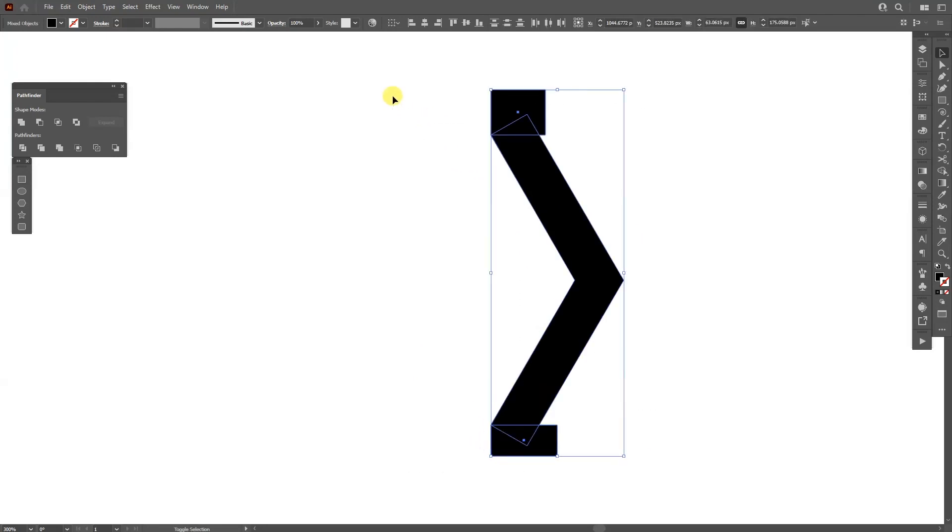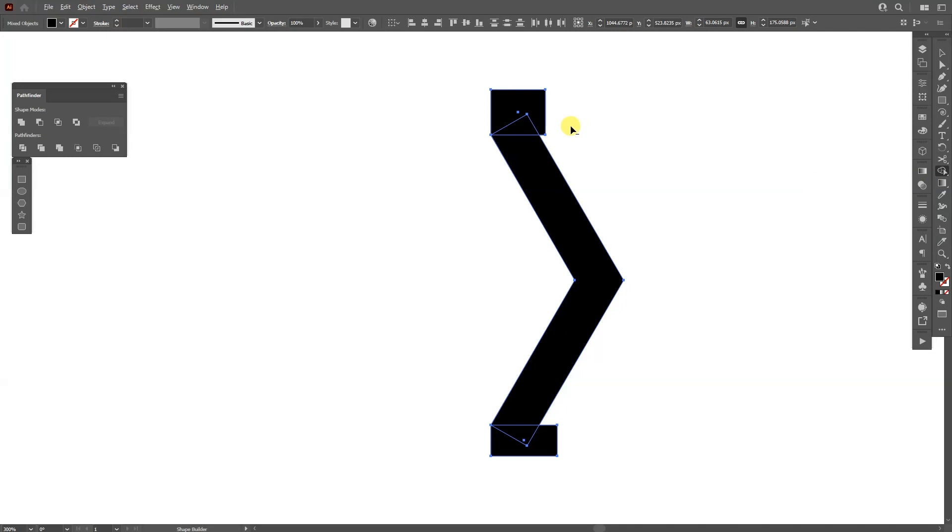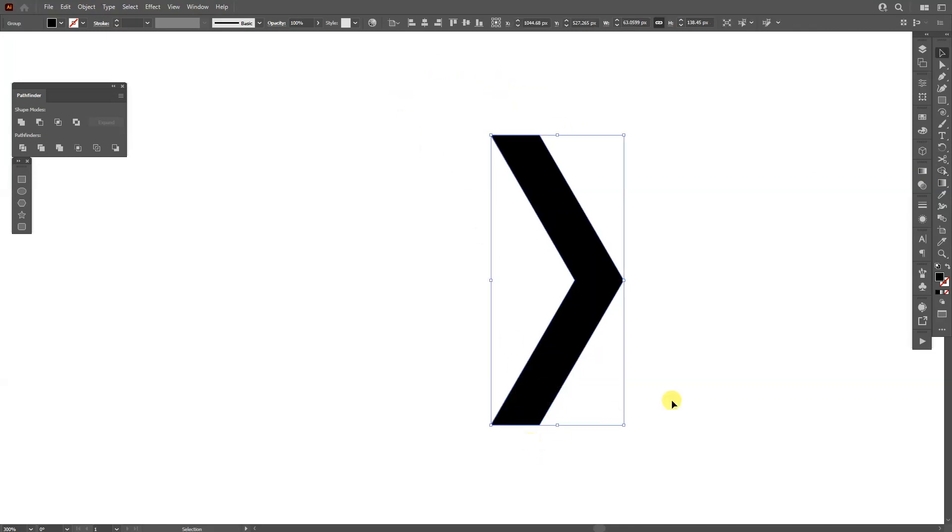Select all of it. Press shift plus m or you can go to the shape builder tool. Press and hold alt and just delete these unnecessary lines.